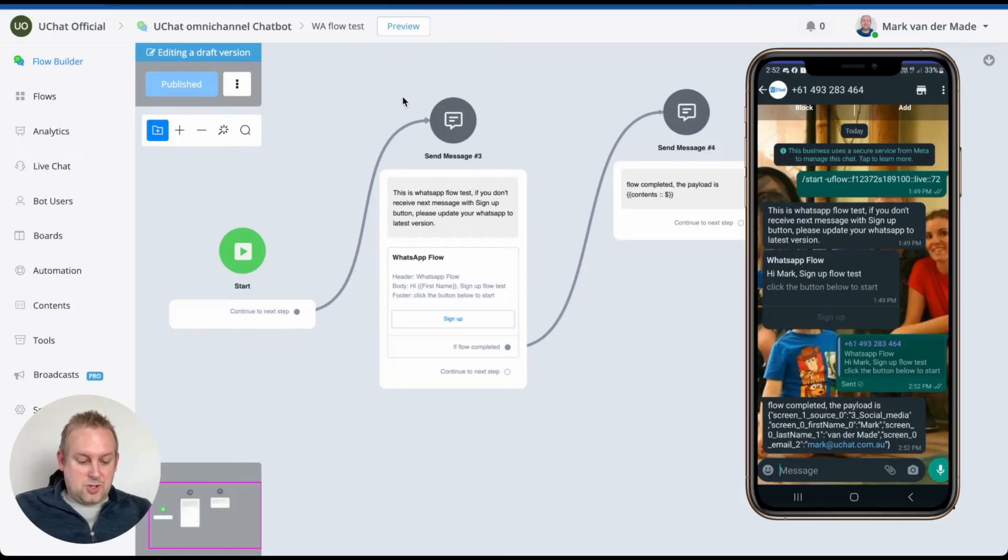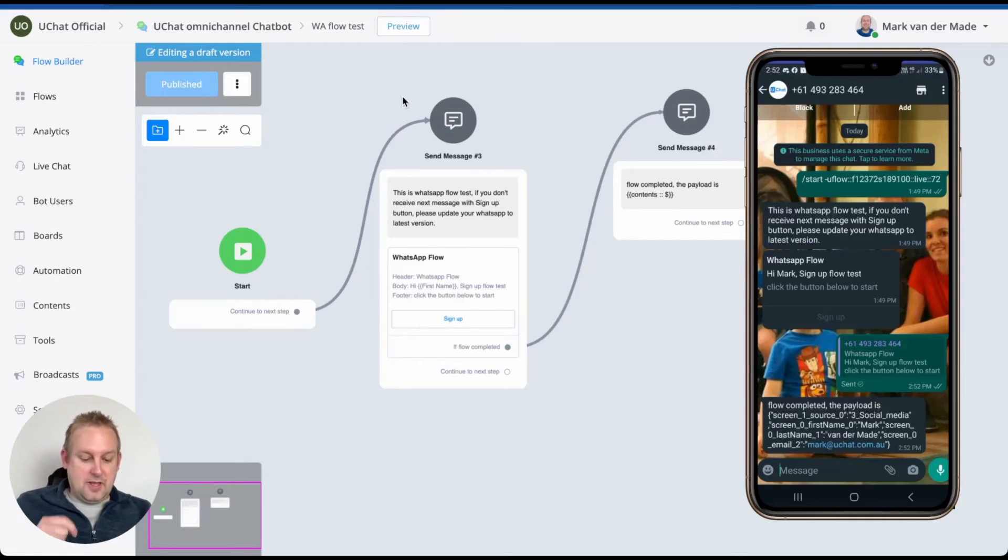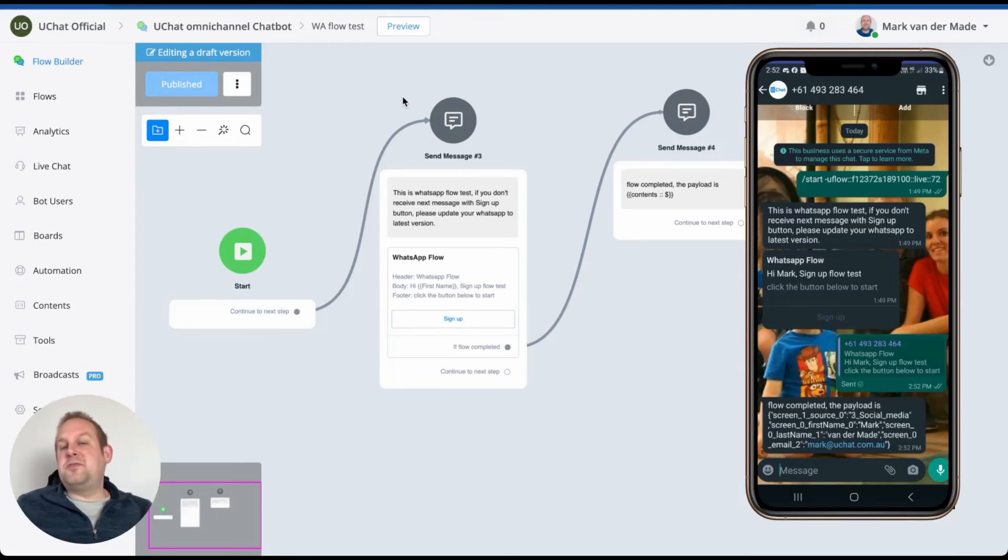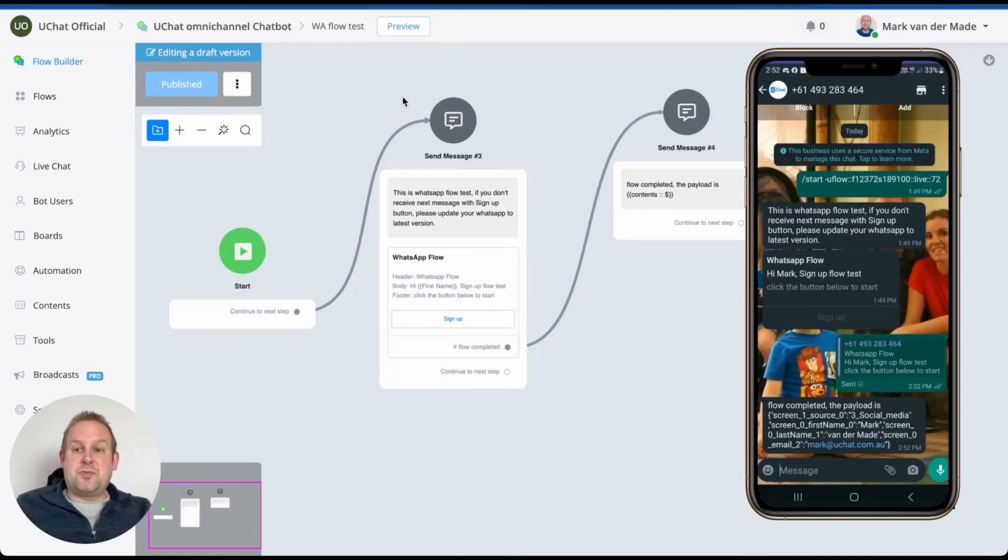So we have the source social media. We have the first name, which is Mark. We have the last name, which is my last name of course that I just filled in. And then the email. And all of these values you can easily map directly towards custom fields.